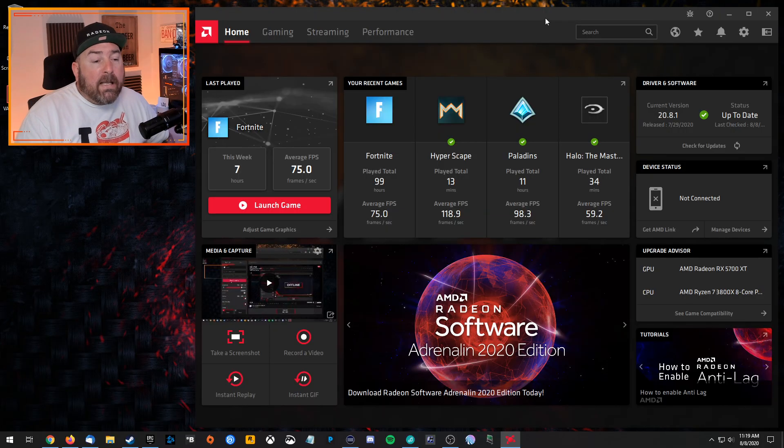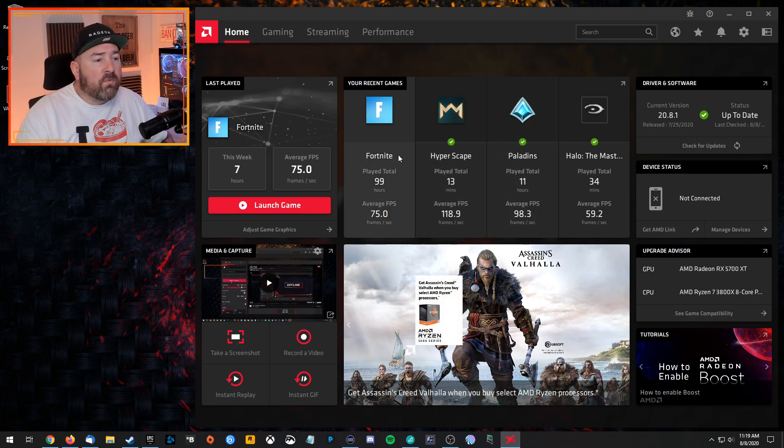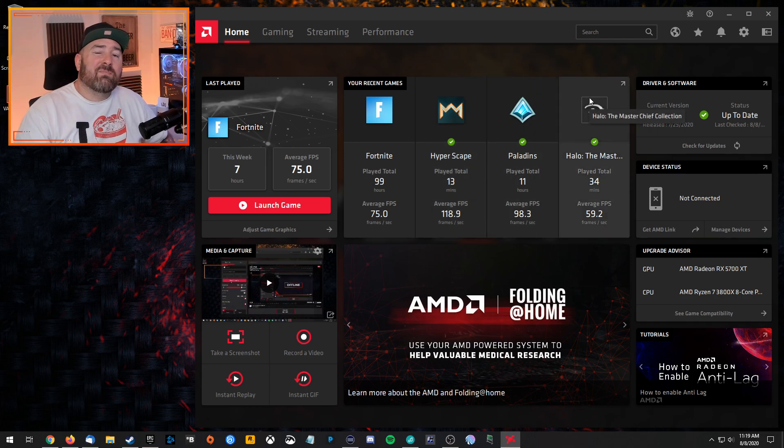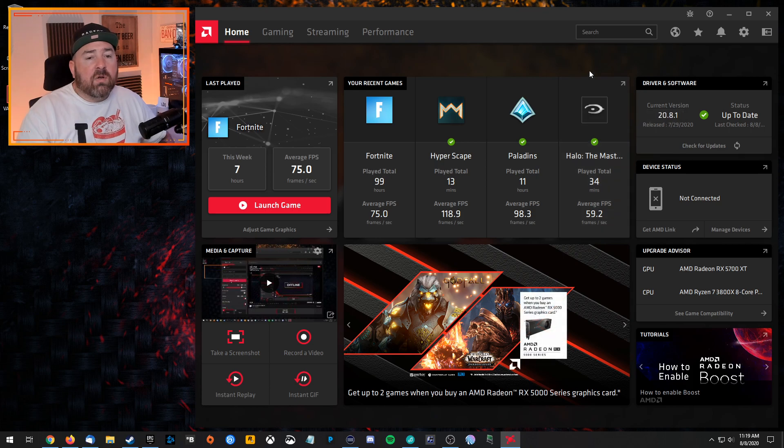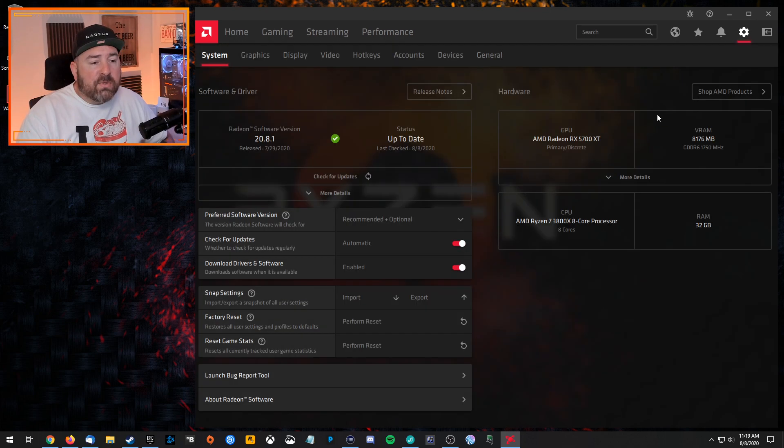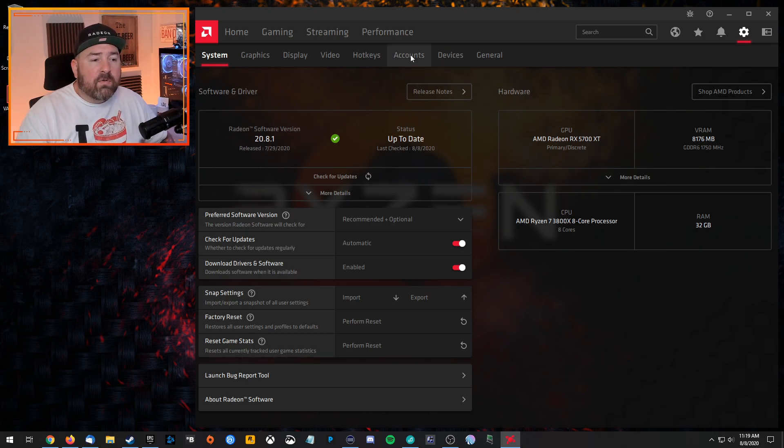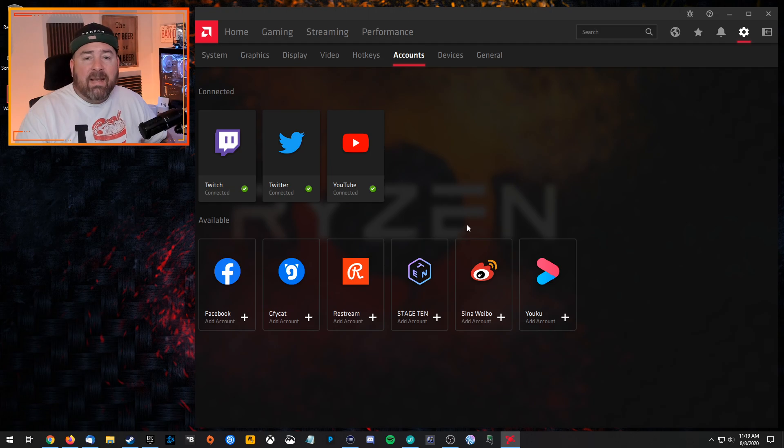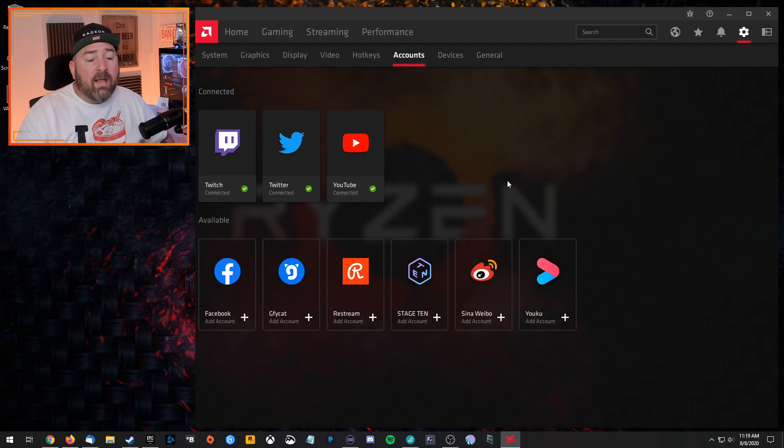Alrighty then. So here we are, the AMD Adrenaline software. This is the home. And the first thing we're going to do is we're going to want to make some setup, the software, so we're ready to go streaming. So what we're going to do is go over to the cog wheel here and go to the general settings. And then we're going to pop on over to accounts.